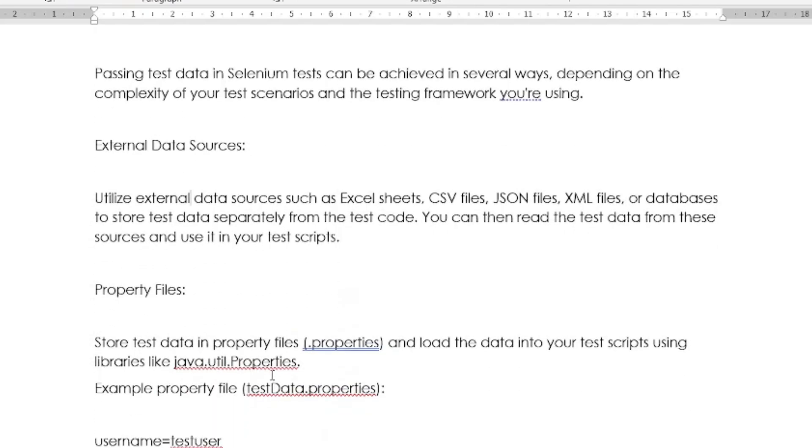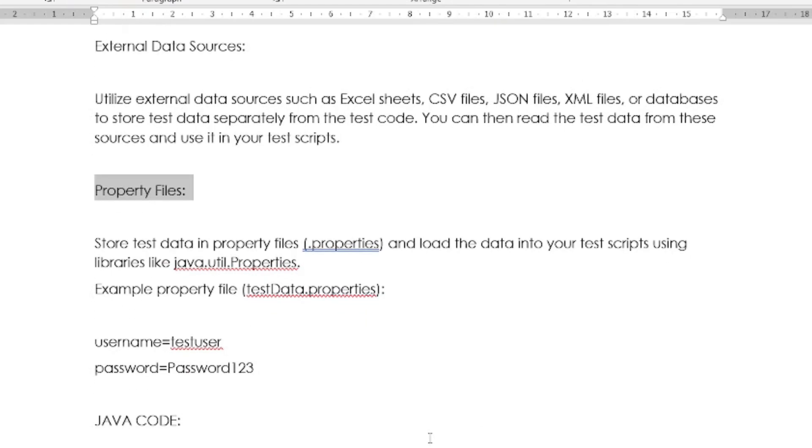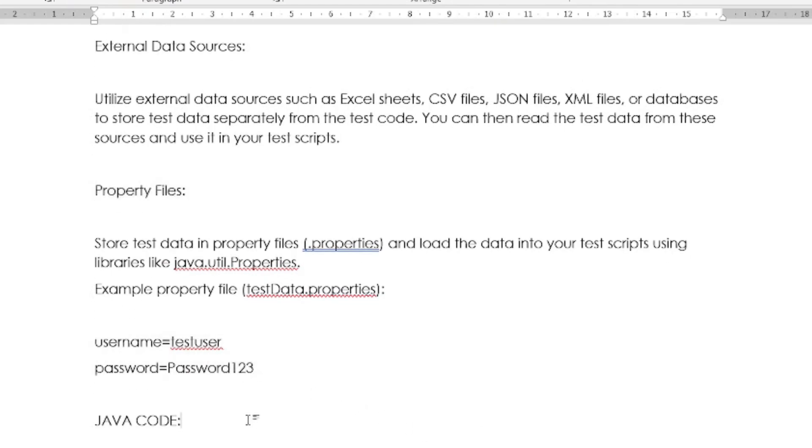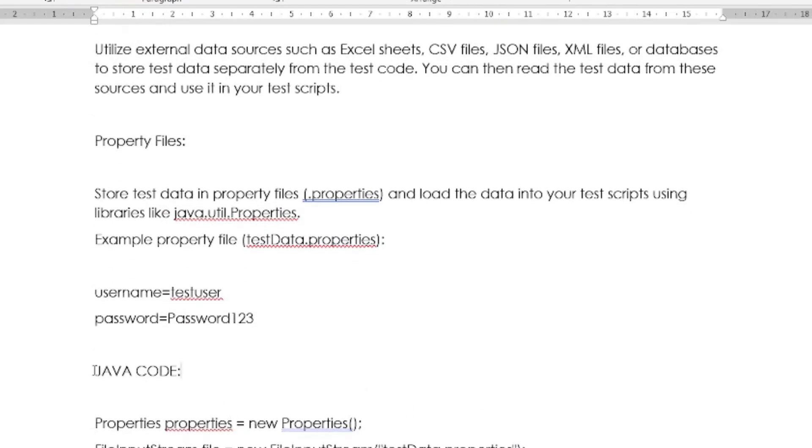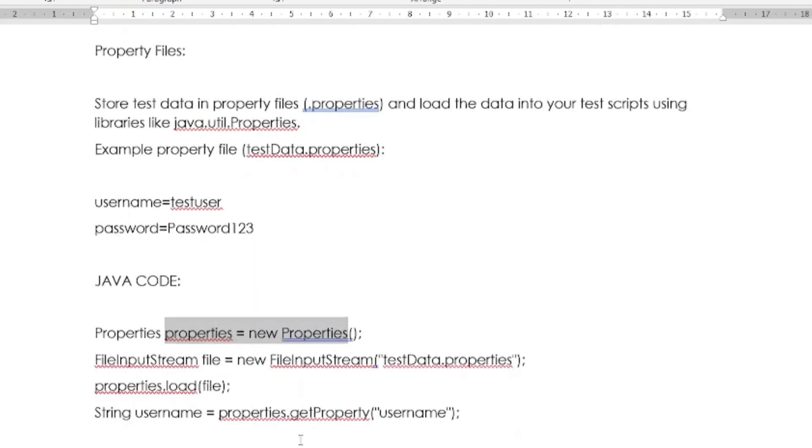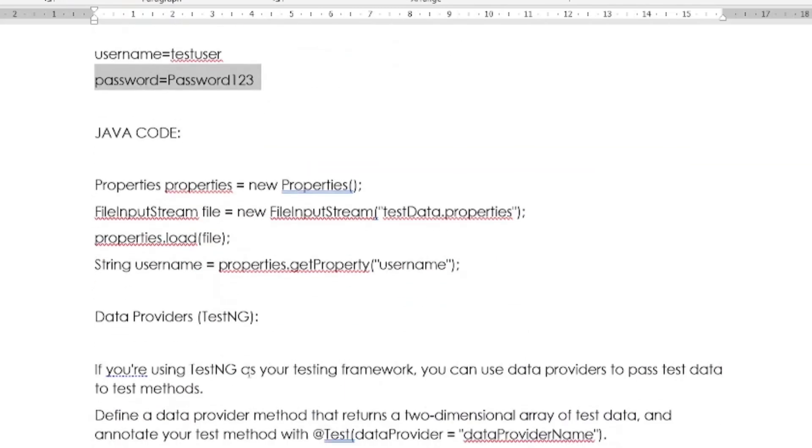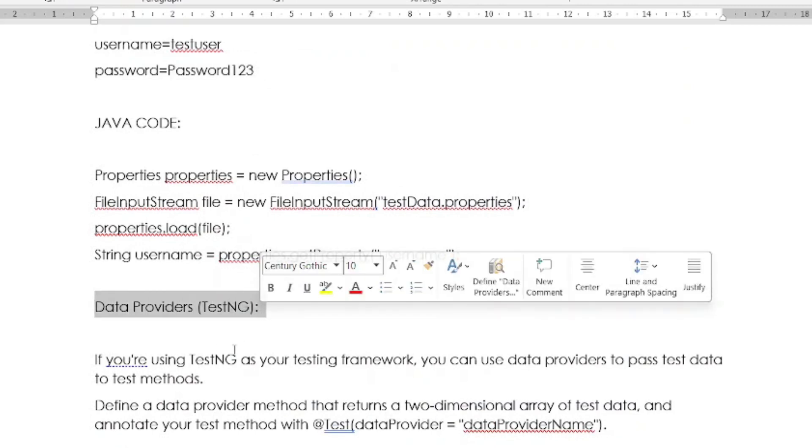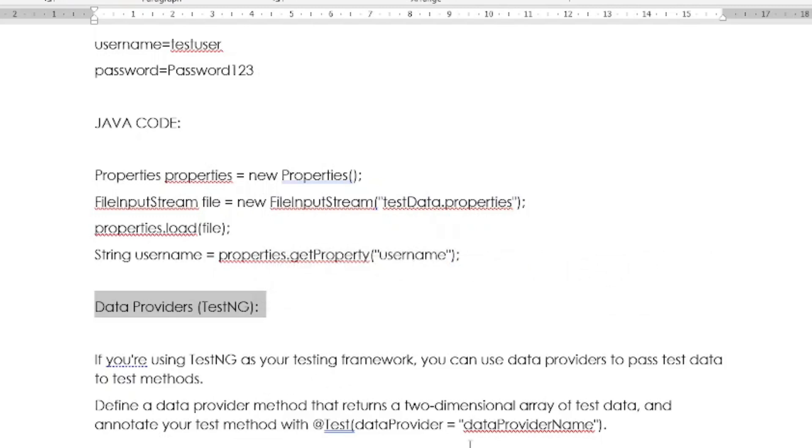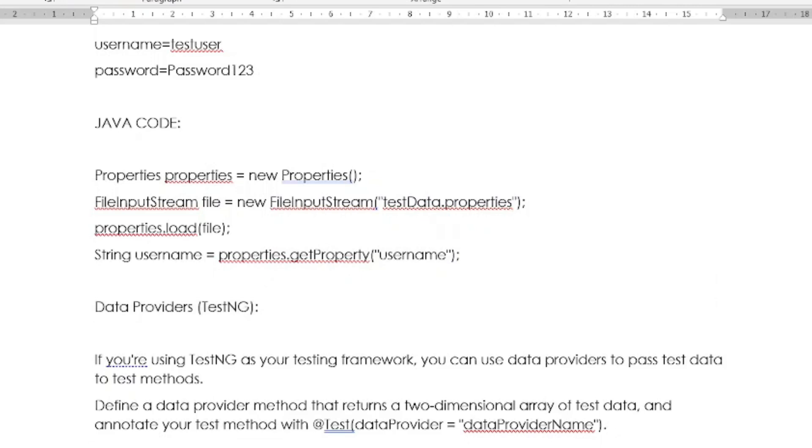One more option is property files. With the help of property files, you can pass that test data. First, you have to create some username and password, and then you have to write some Java code to create the properties files object. By using FileInputStream, you can read the data from the properties file. One more option is data providers in TestNG. If you are using TestNG as your testing framework, you can use data providers to pass test data to test methods.